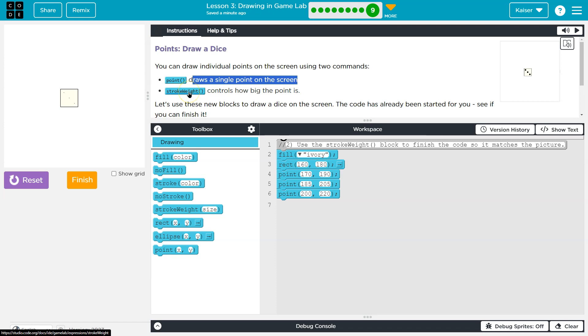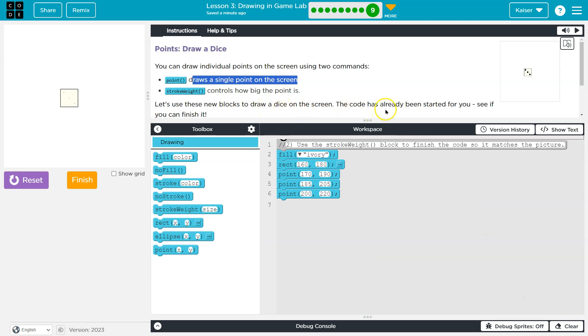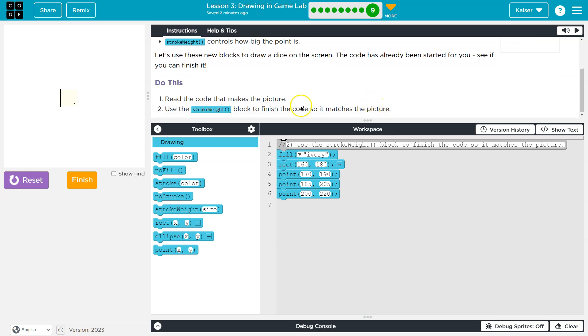That's like font size. Stroke weight is the thickness of a line or of a point. Let's use these blocks to draw a dice on the screen. The code has already been started for you. See if you can finish it.